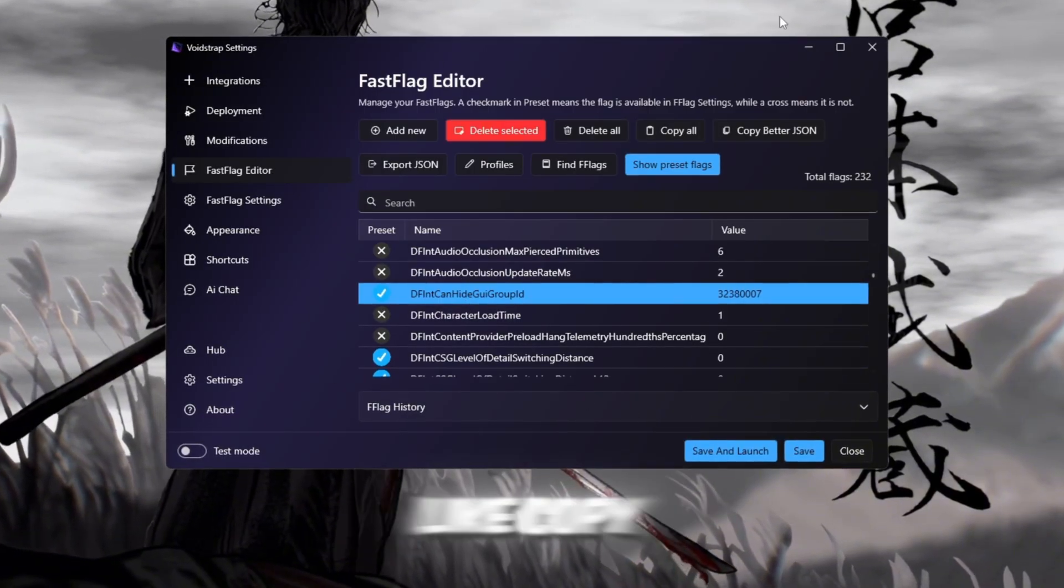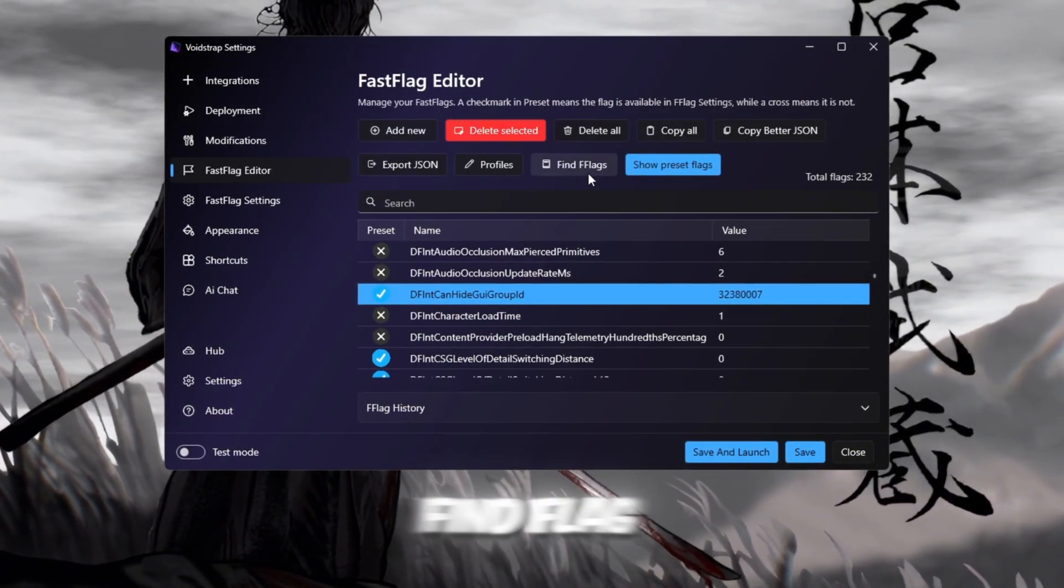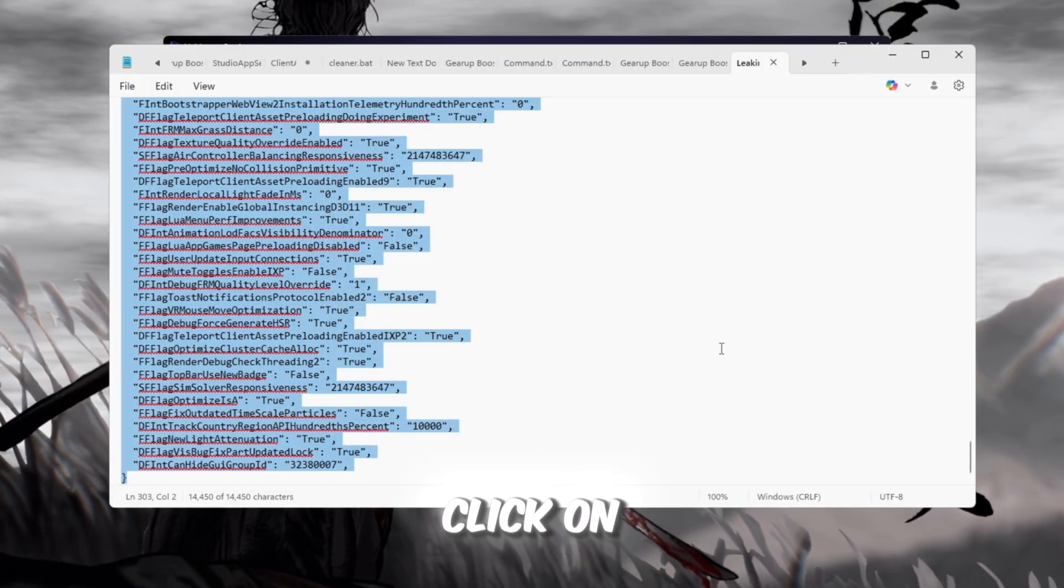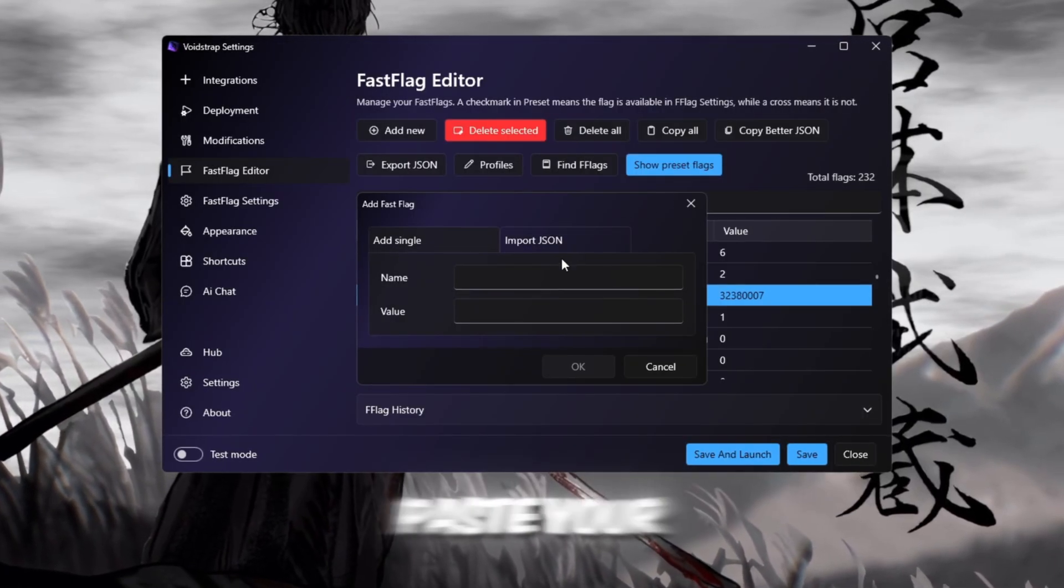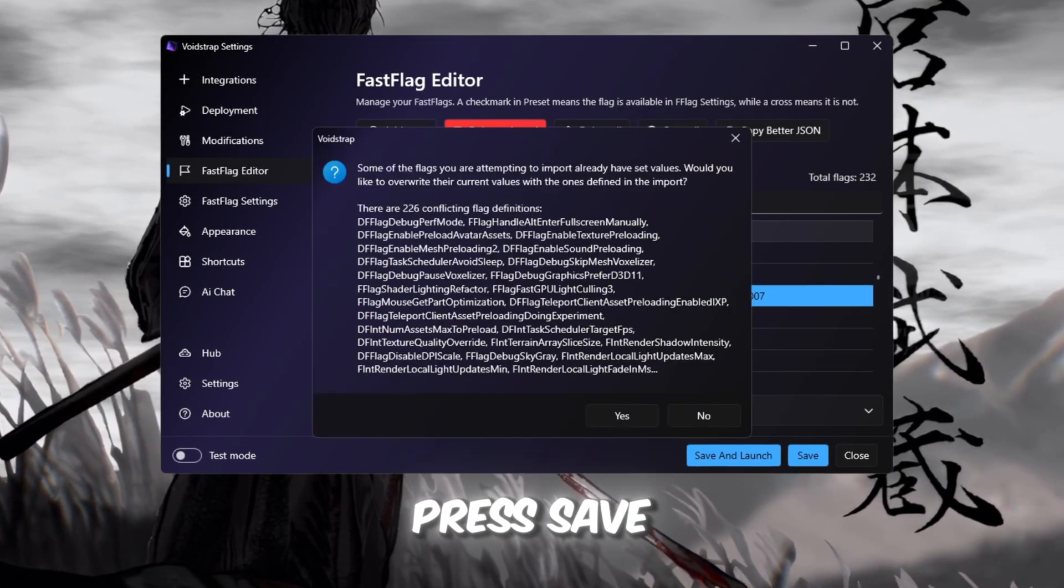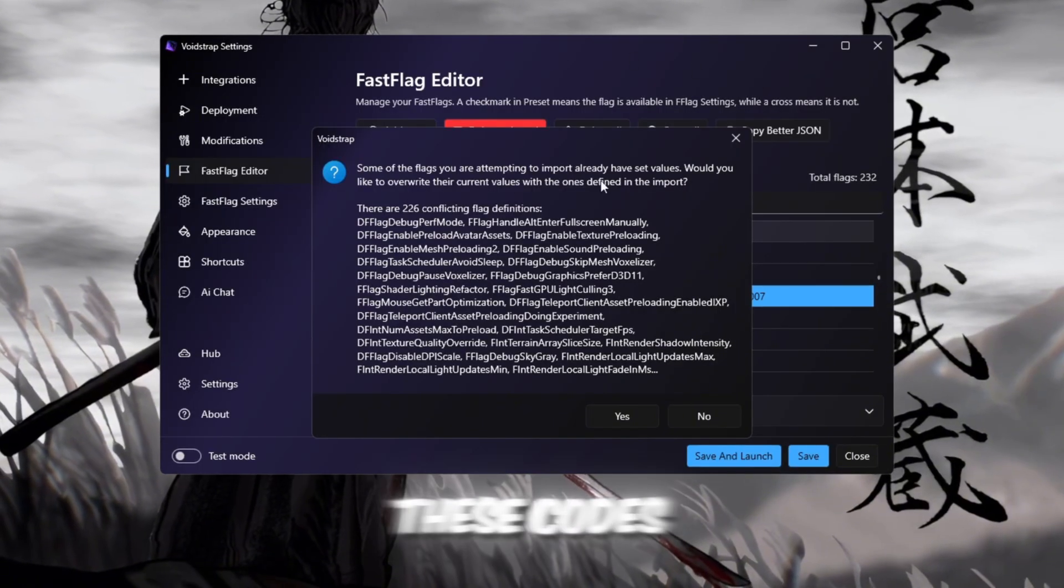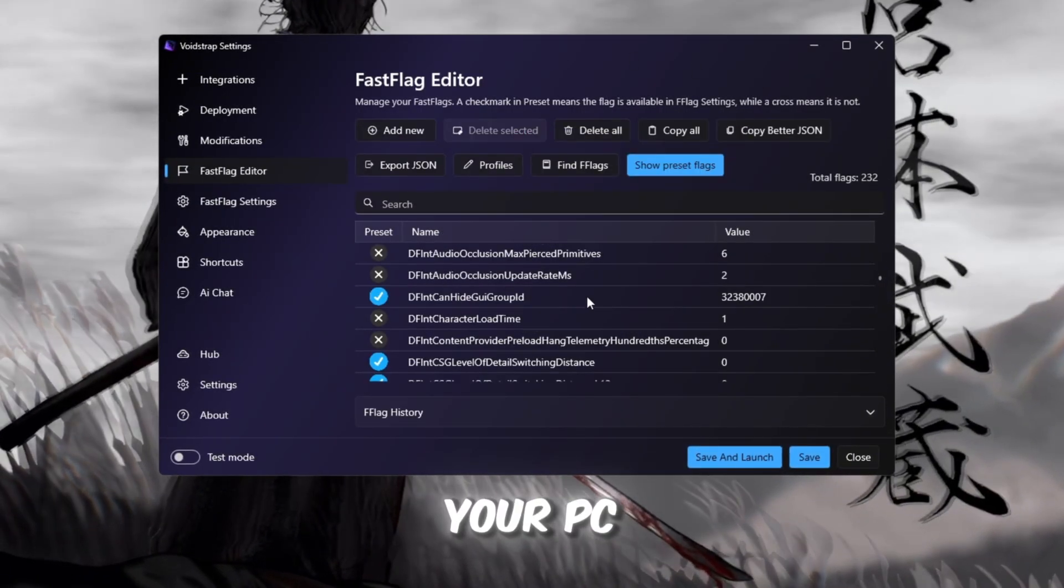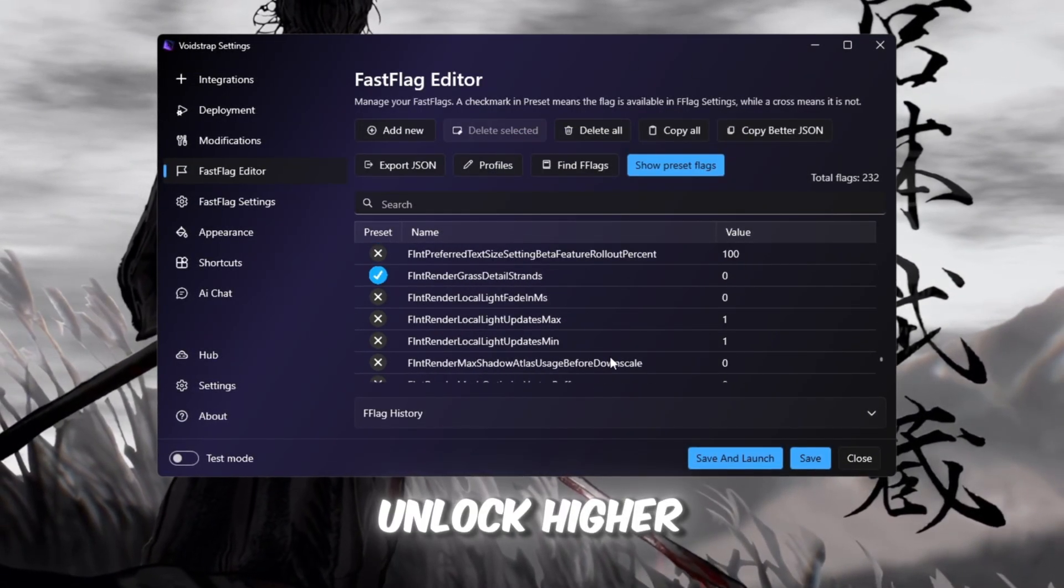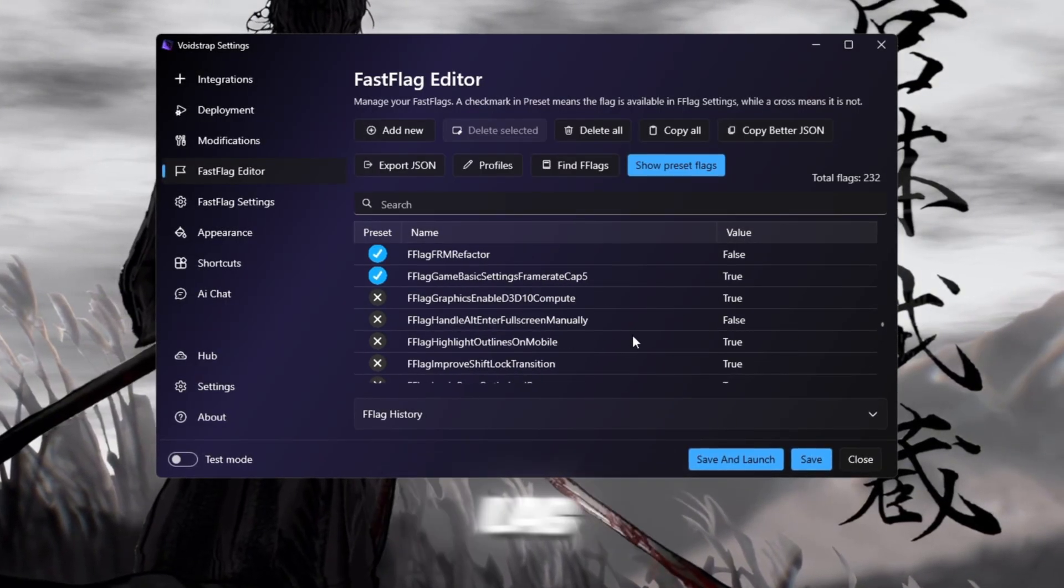There are also buttons like Copy All Flags, Find Flag, and Import JSON. Click on Import JSON, paste your fast flag codes, and press Save. These codes tell Roblox to use your PC hardware more efficiently, unlock higher frame limits, and reduce lag.